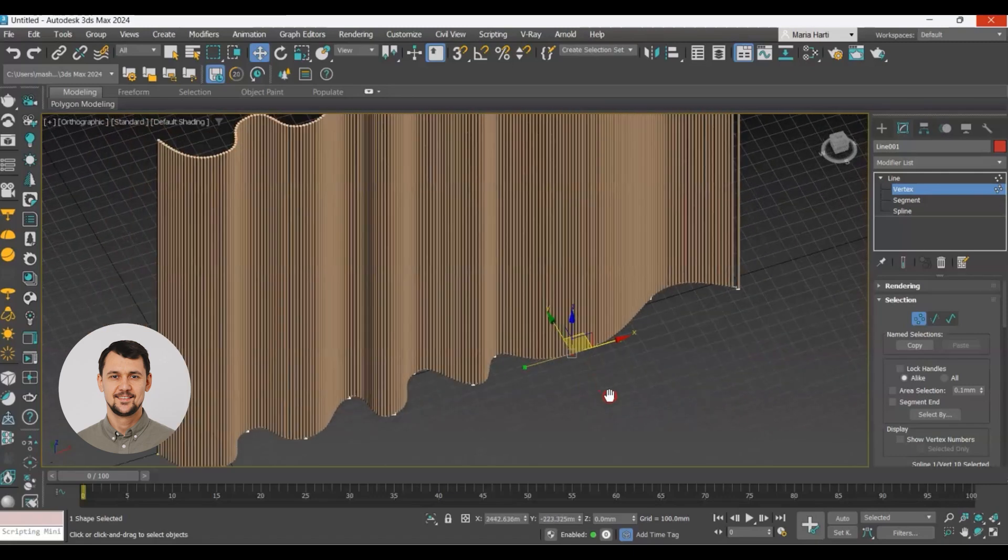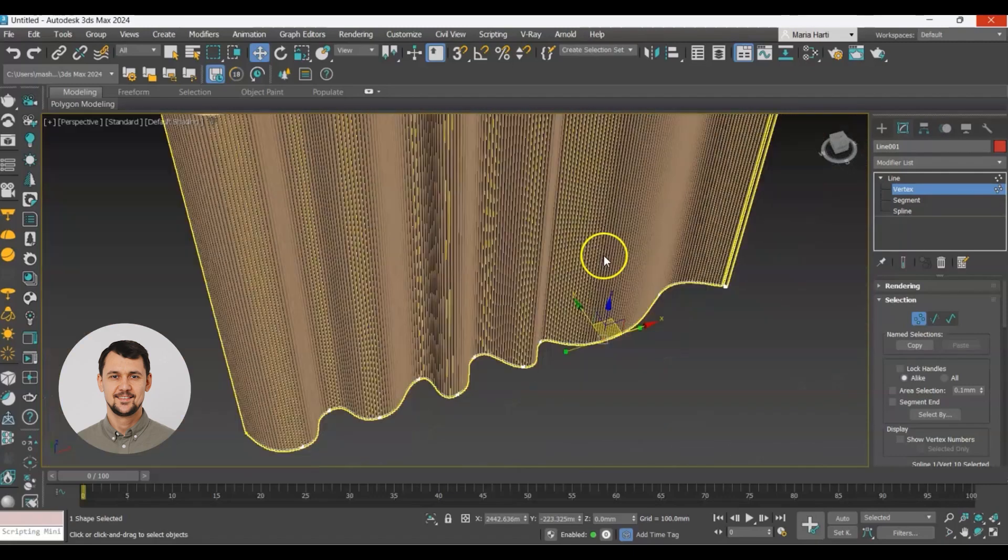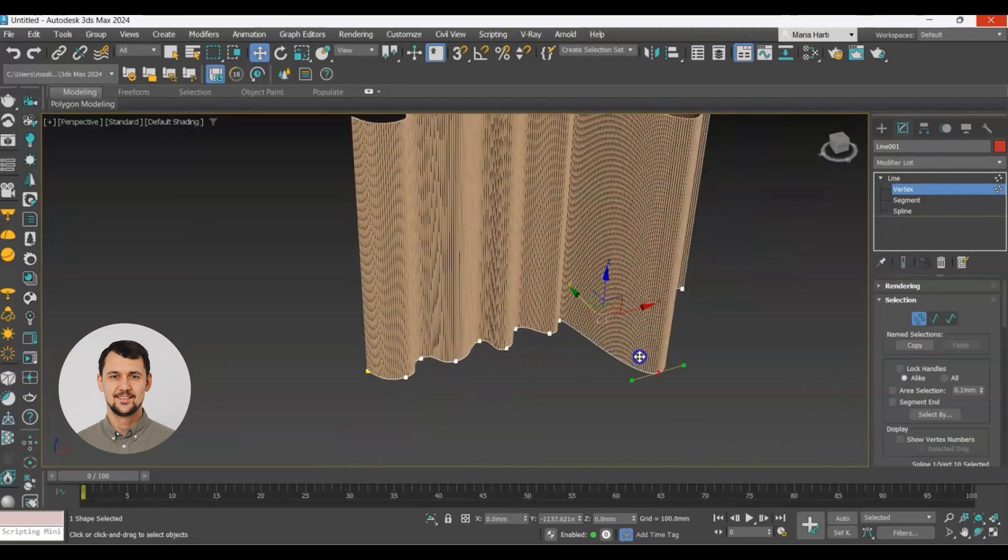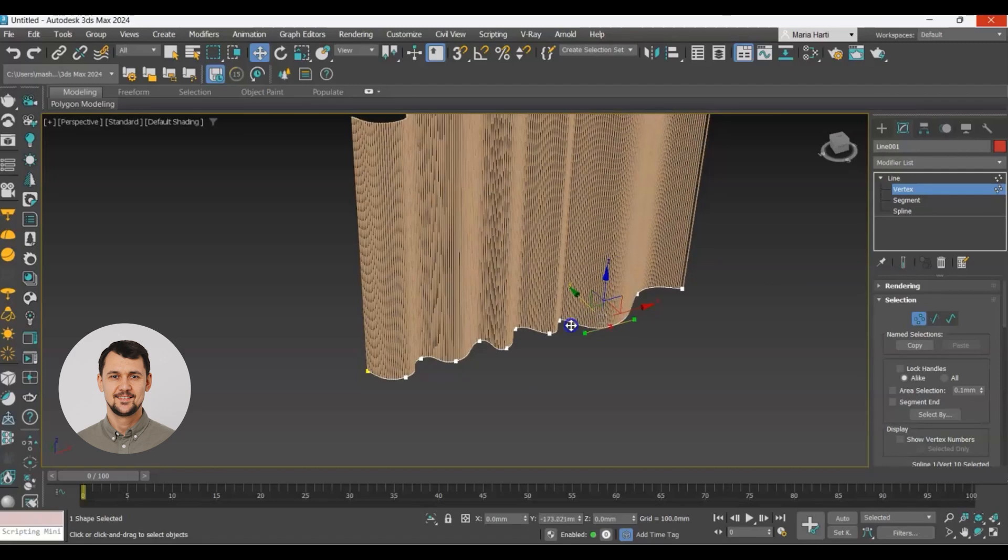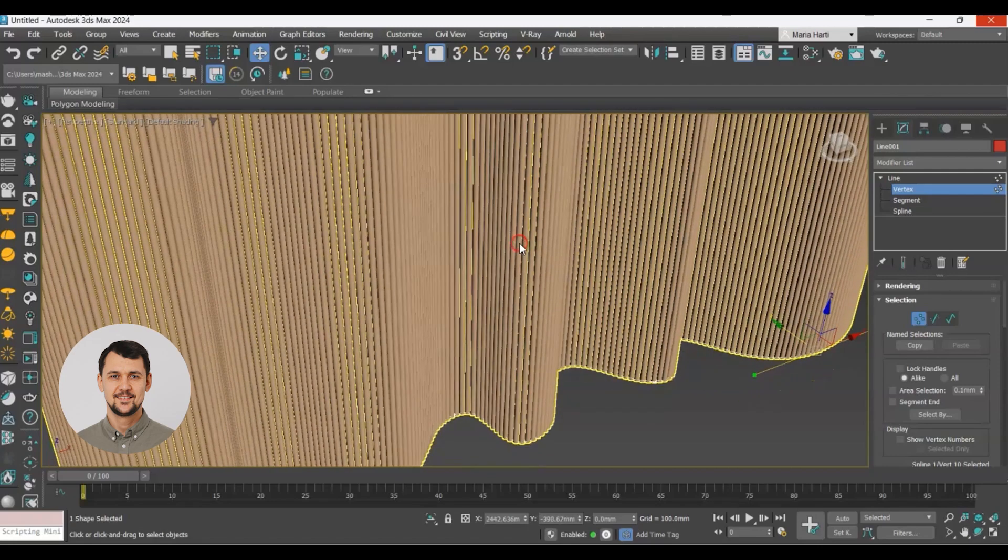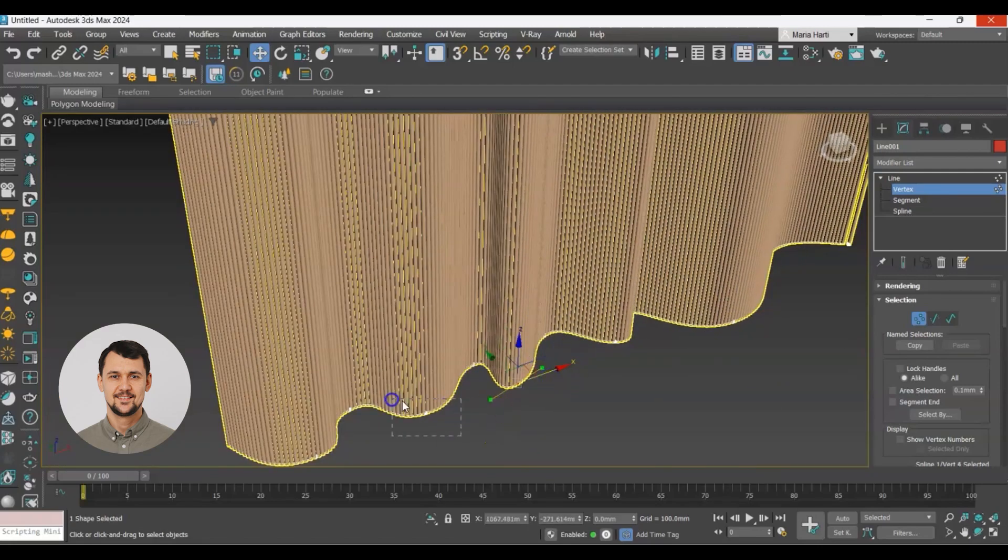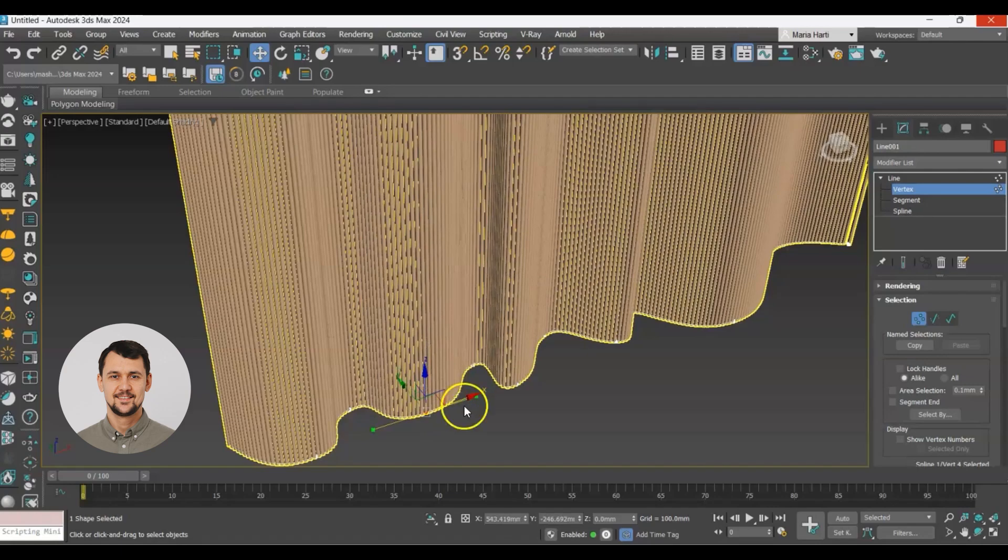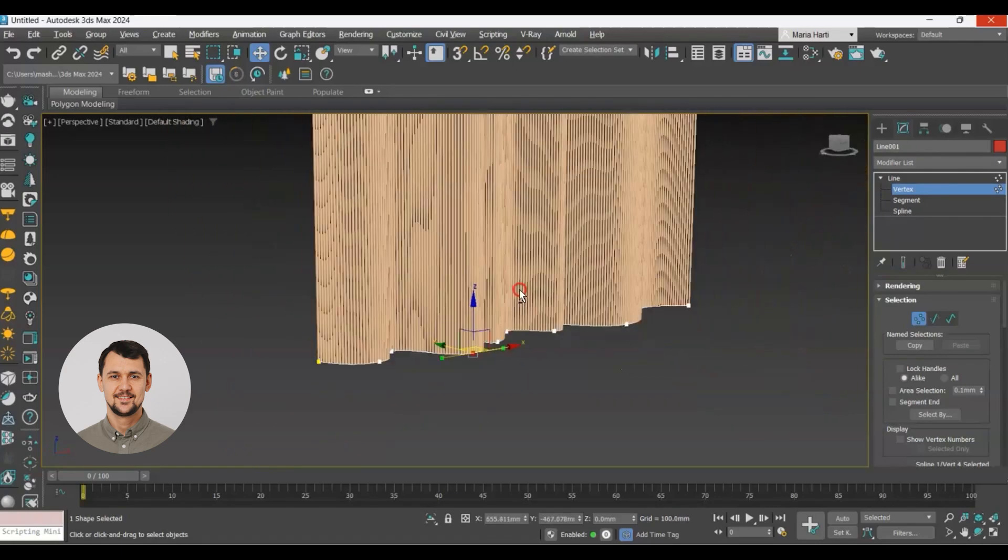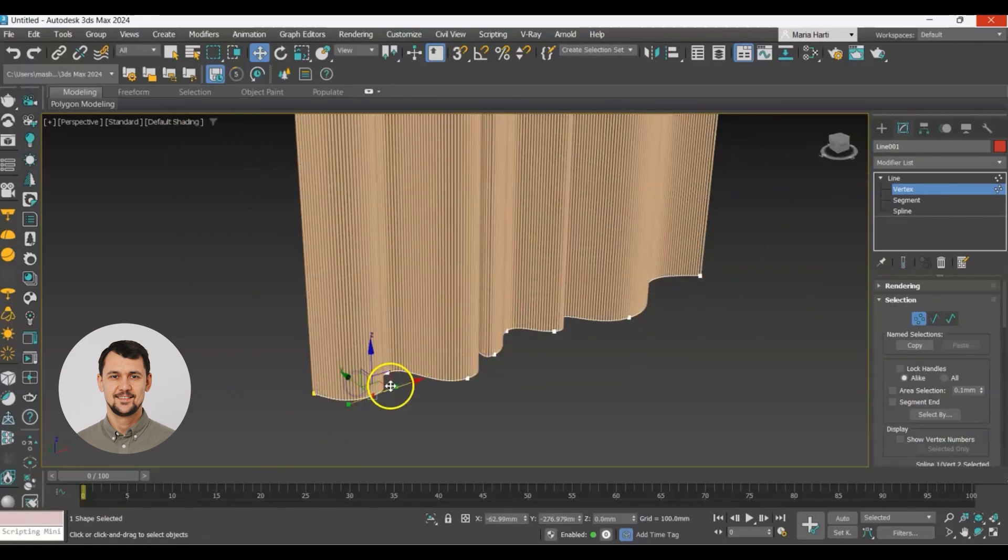The array moves with the spline. So that gives us more control of our wall, more control of every element that's attached to this spline.